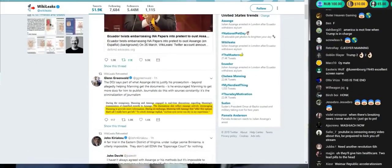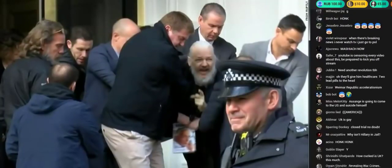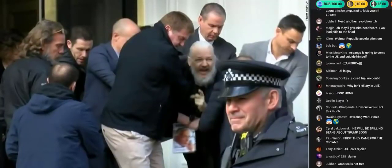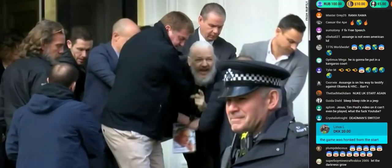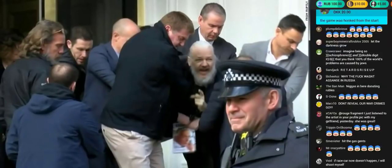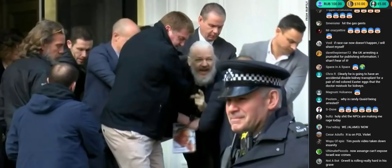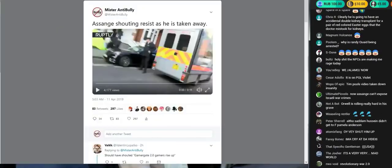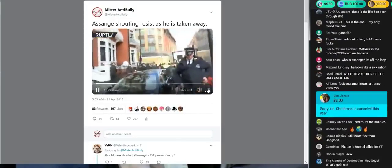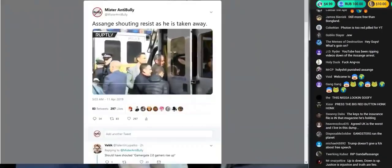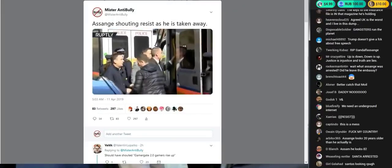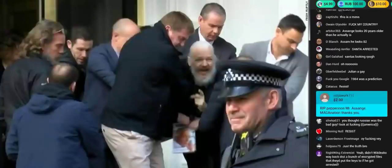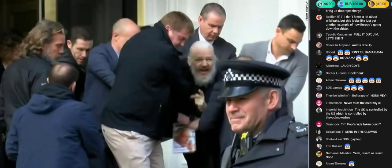This was Assange right as he was getting arrested. The U.K. must resist. He's kept screaming out resist as they're putting him into the back of the police van. He must resist the extradition by Trump to the United States. I don't think that's going to happen. I think they've pretty much bent the knee.